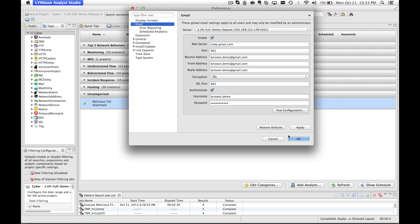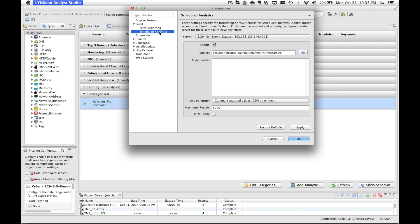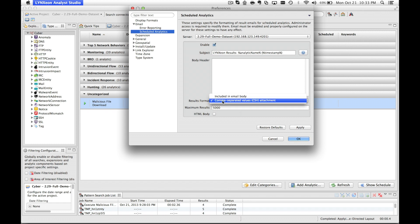The next step is to configure the scheduled analytics message body that will be the format received in your inbox. Check the enable box, edit the subject if you desire, and insert anything else into the body header you like. The results format can be included either in the email body or as a CSV attachment.